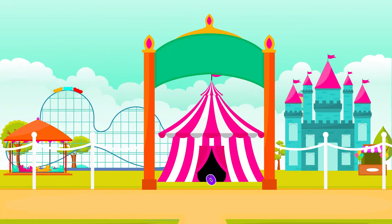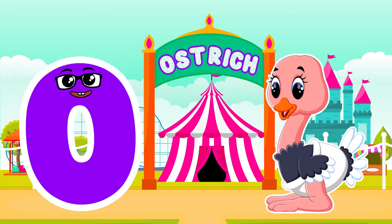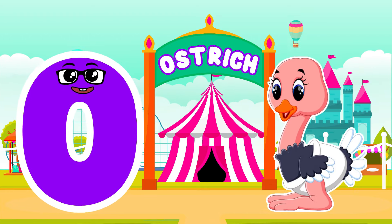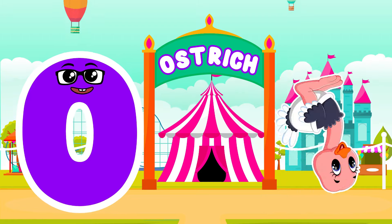O is for Ostrich. O, O. Ostrich — O is for Ostrich. O, O.